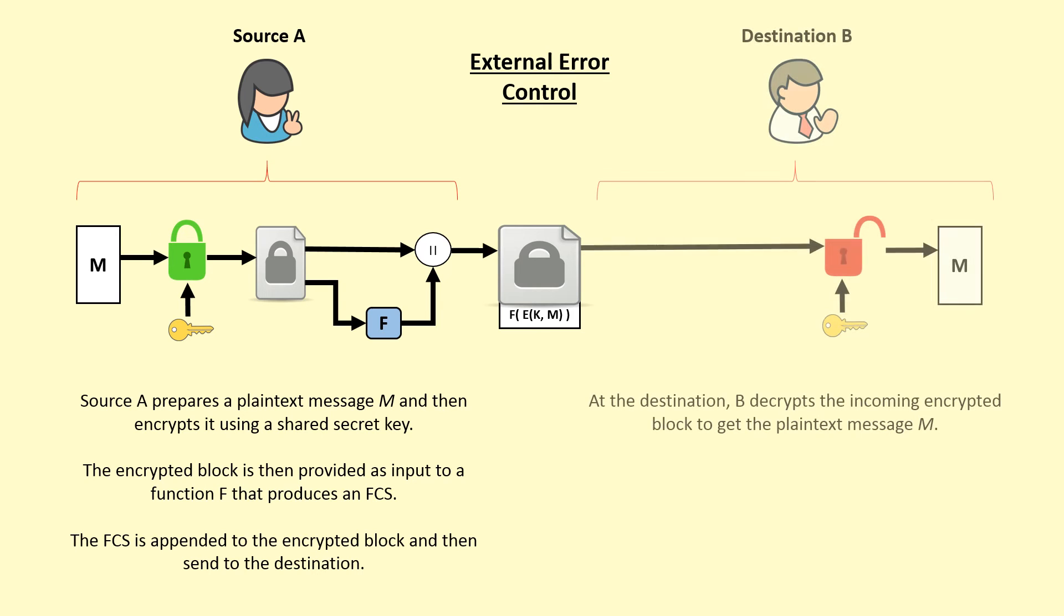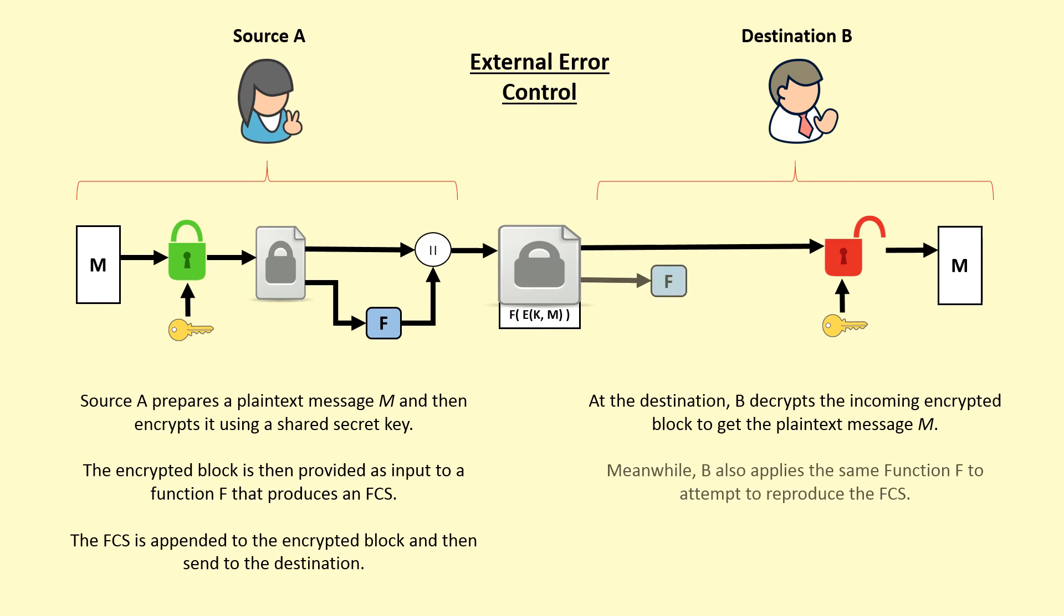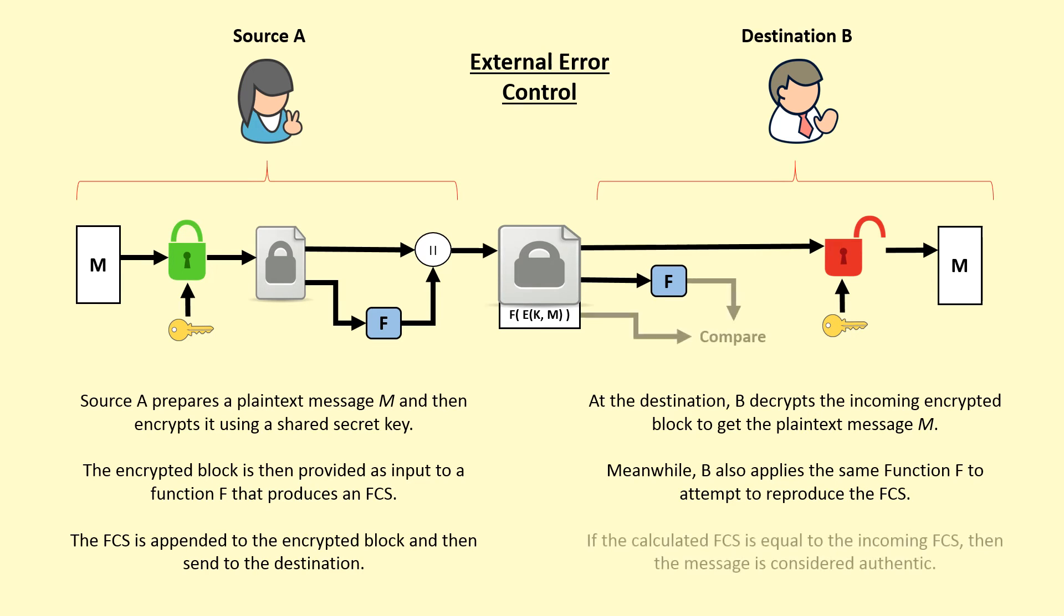At the destination, B decrypts the incoming encrypted block to get the plaintext message. Meanwhile, B also applies the same function F to attempt to reproduce the frame check sequence. If the calculated frame check sequence is equal to the incoming frame check sequence, then the message is considered authentic.